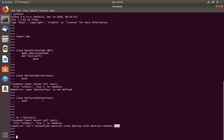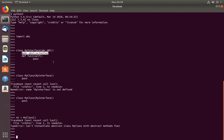That means when you create a class which implements this interface, you should override this function—the function which we define as an abstract method.